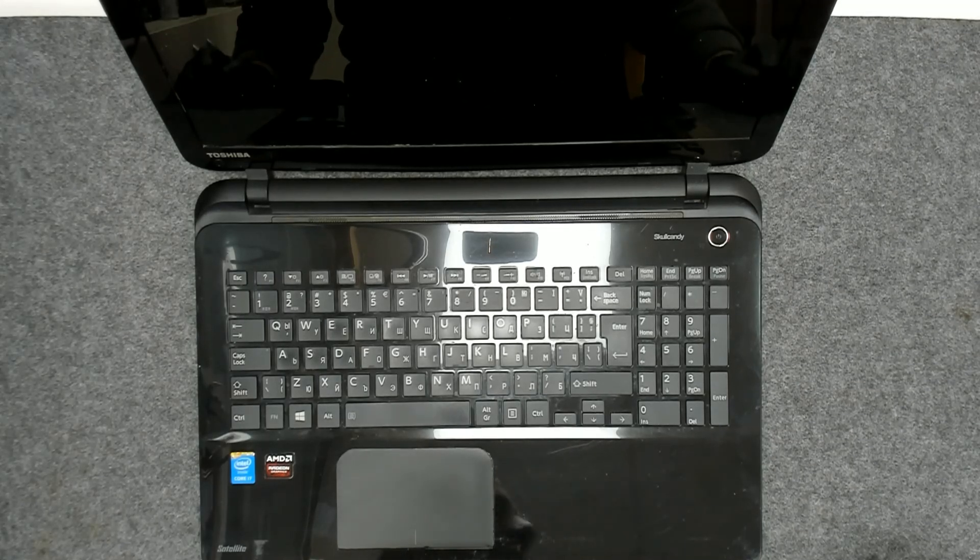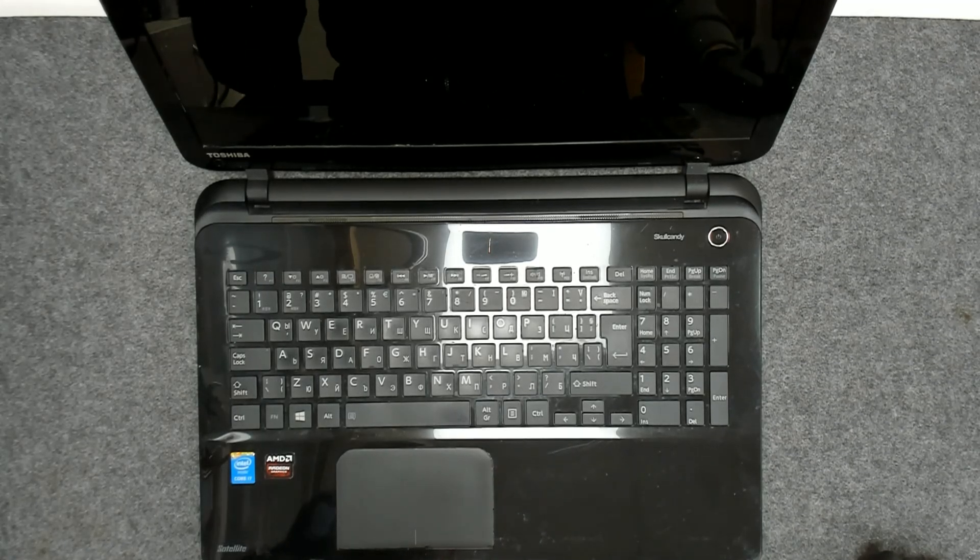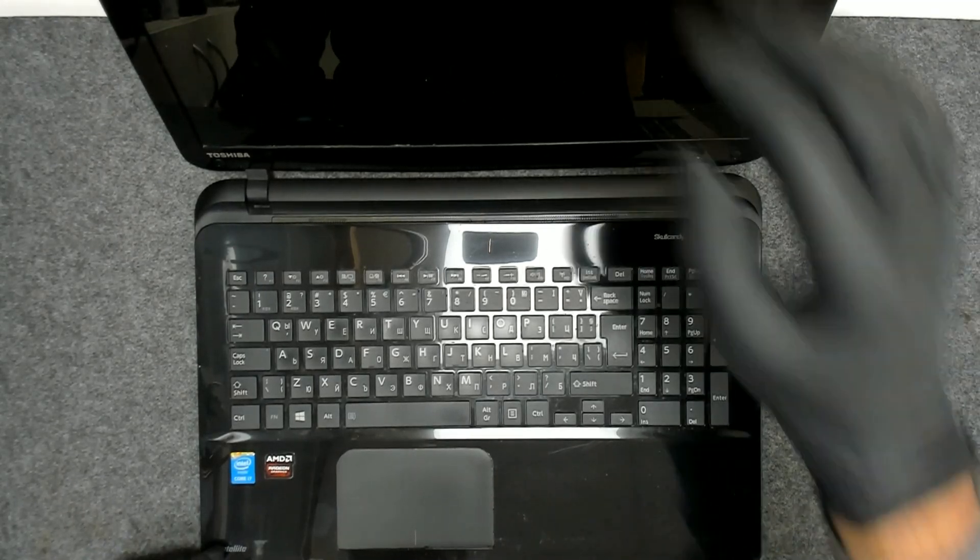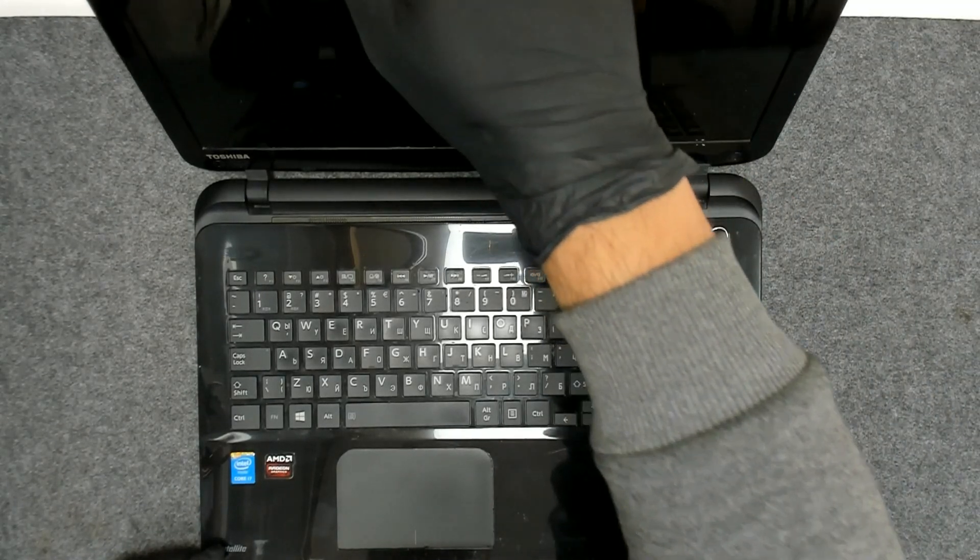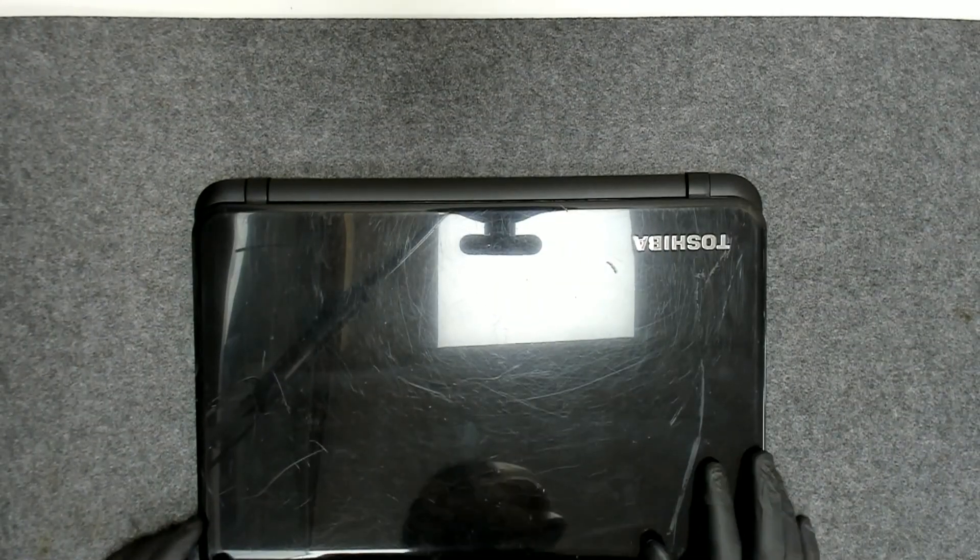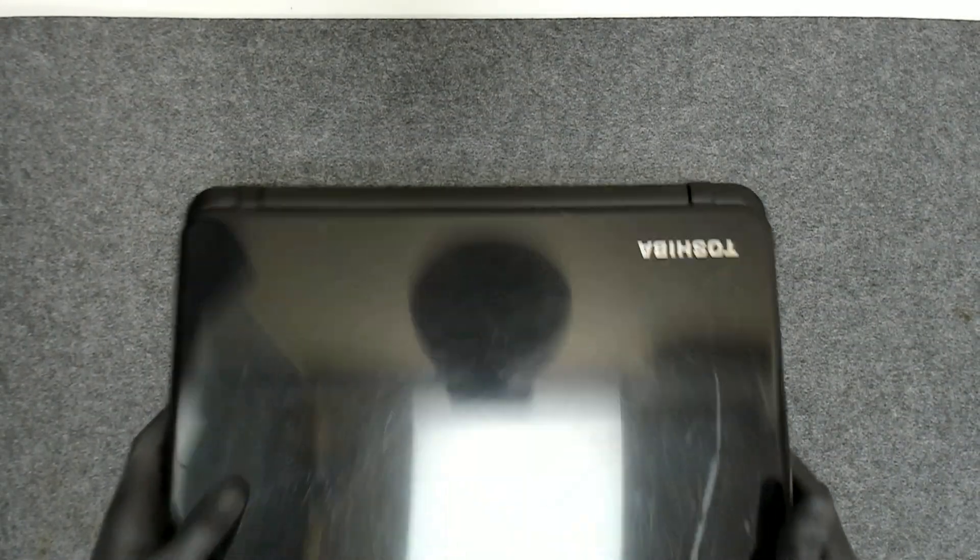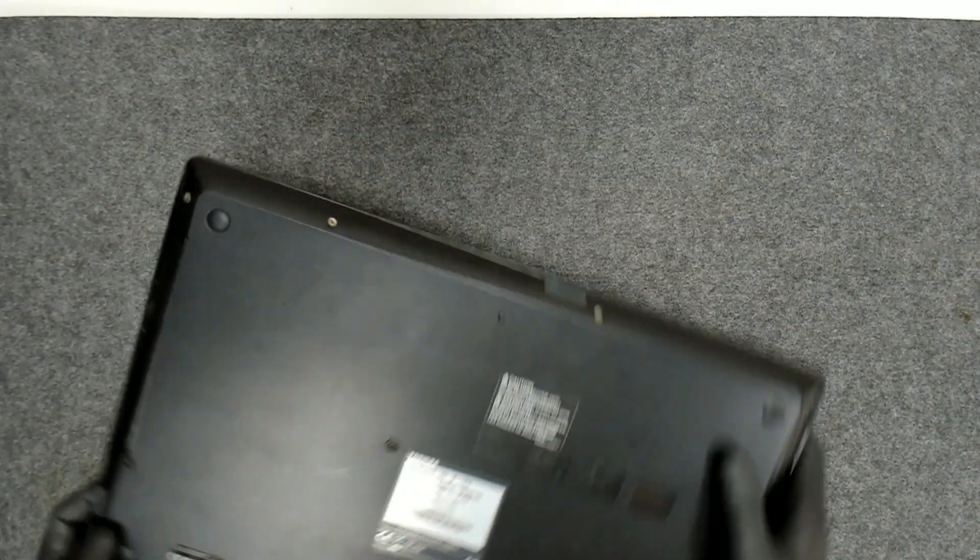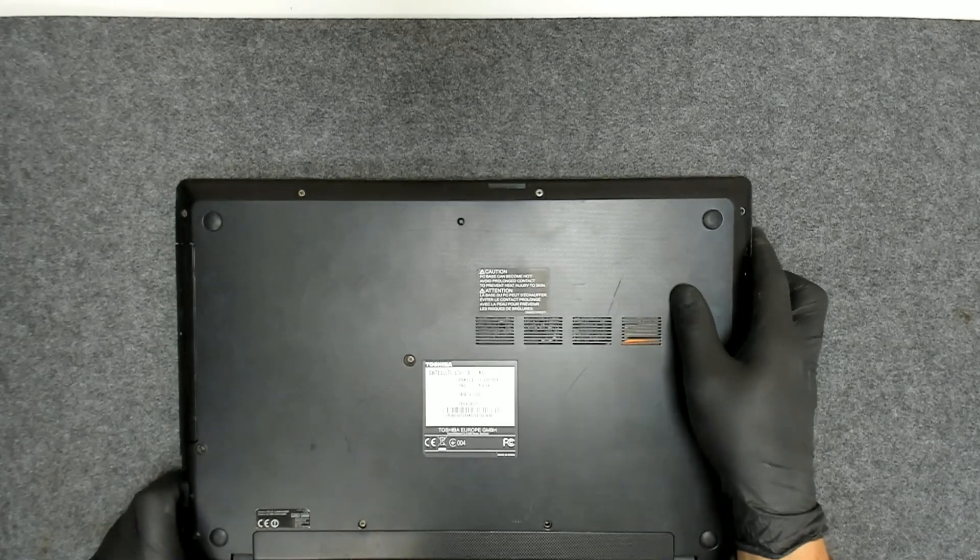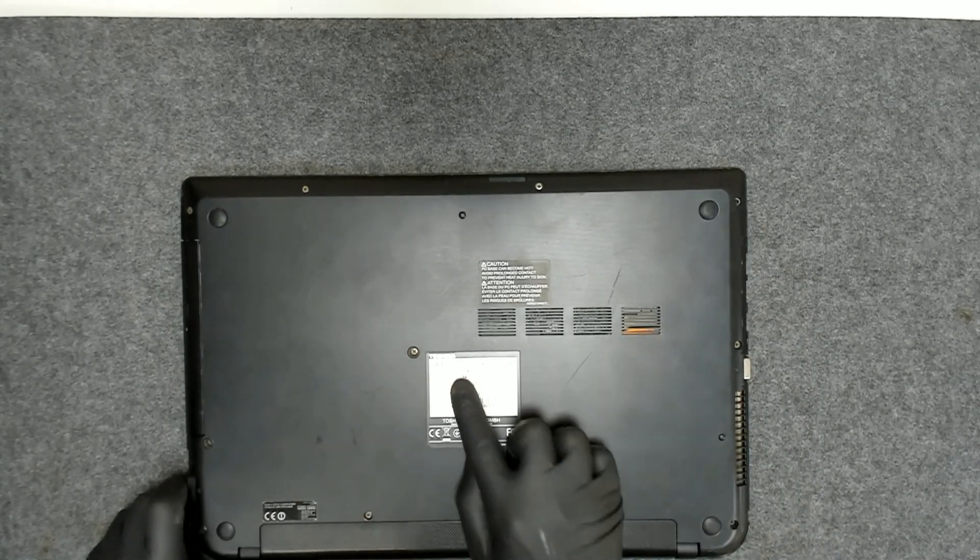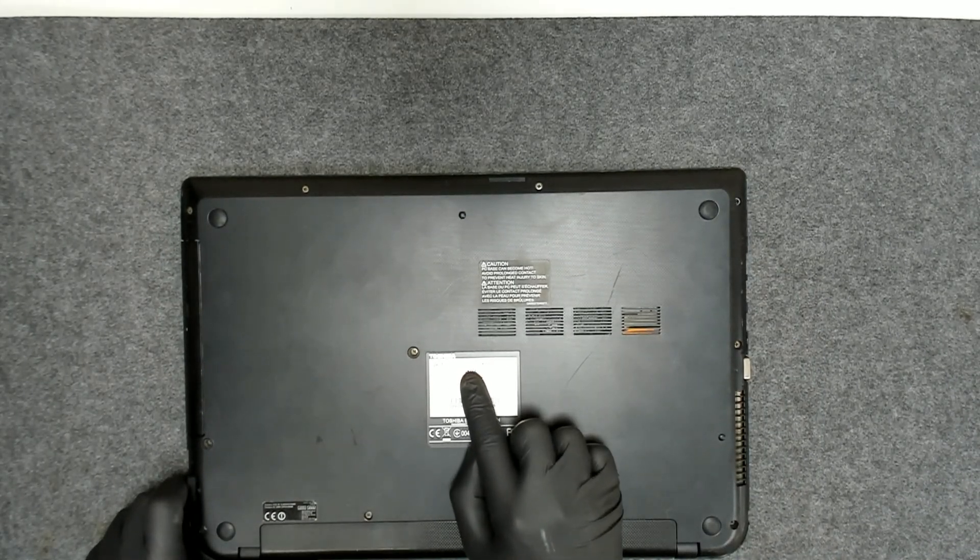Hello, in this video we're gonna disassemble this Toshiba laptop. The model is Toshiba Satellite L15-B.